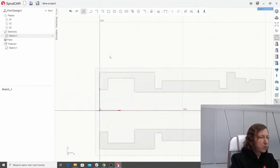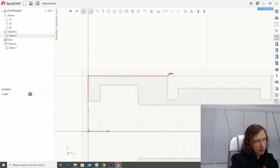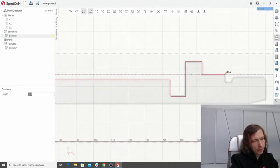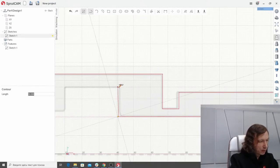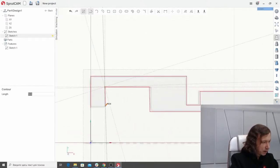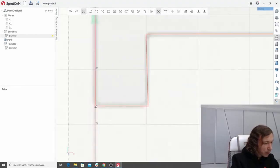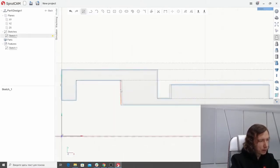Now we will just use the contour tool and trace the boundary of this image. We don't have to be precise while doing so, because later we can change the dimensions to the exact measurements. We can use the trim tool to trim this cut, and we can align this line — make it vertical — and this line, make it vertical too.